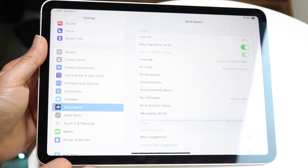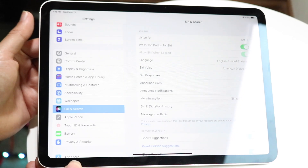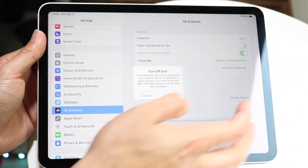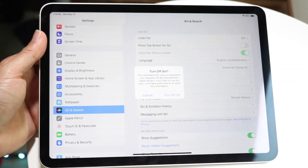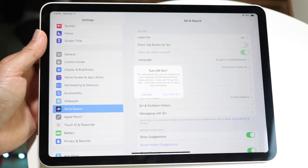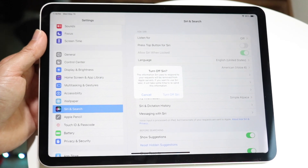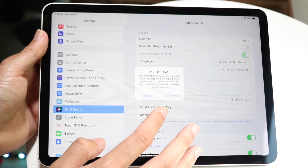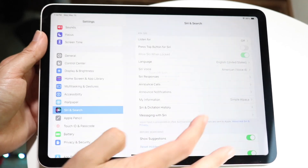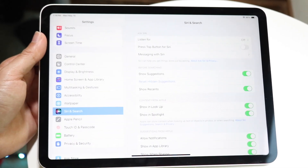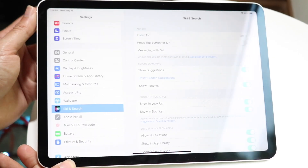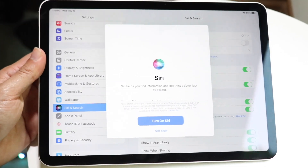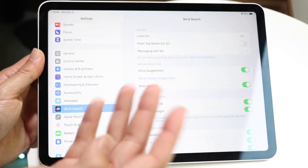If you want to disable Siri — so that when you hold down the button it no longer shows up in the top portion — you want to go and turn this off. This will completely turn off Siri on your particular iPad so it won't even listen for it. It says 'turn off Siri' and that Siri uses this information to respond to your requests. You can click 'Turn Off Siri' and it will completely turn it off. Now when you hold down the button it won't enable Siri, but it will give you a pop-up to enable Siri.